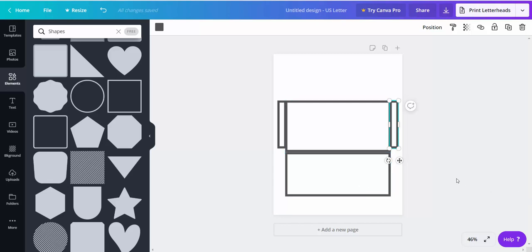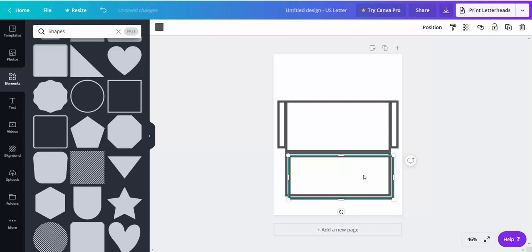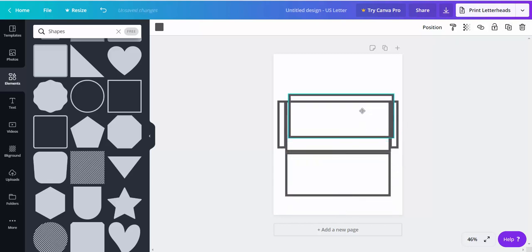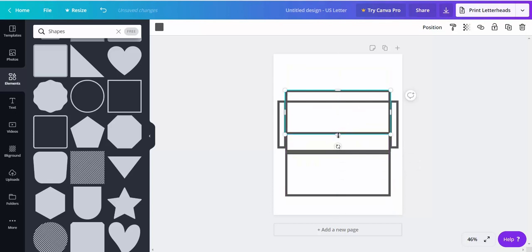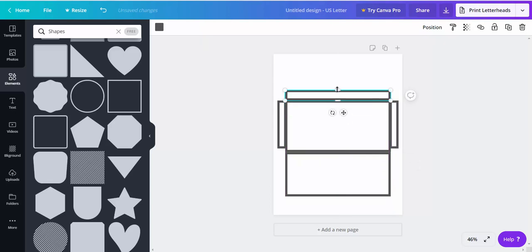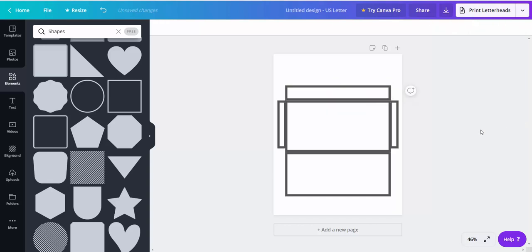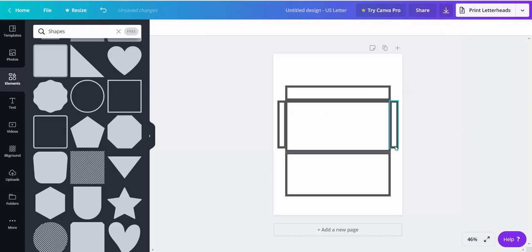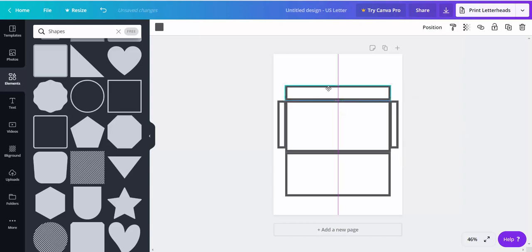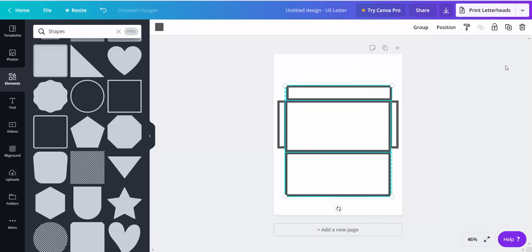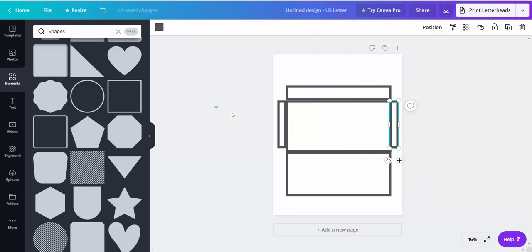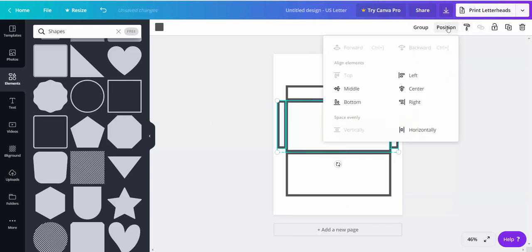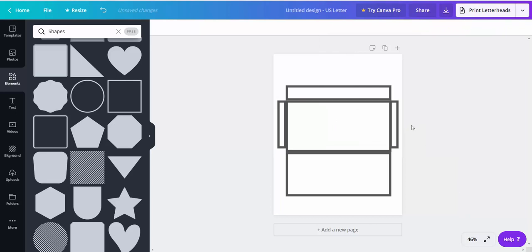So now the last thing we need to do is copy that. Make that an inch there. And then you can select these to align center. And these three you want to align the top. There we go.